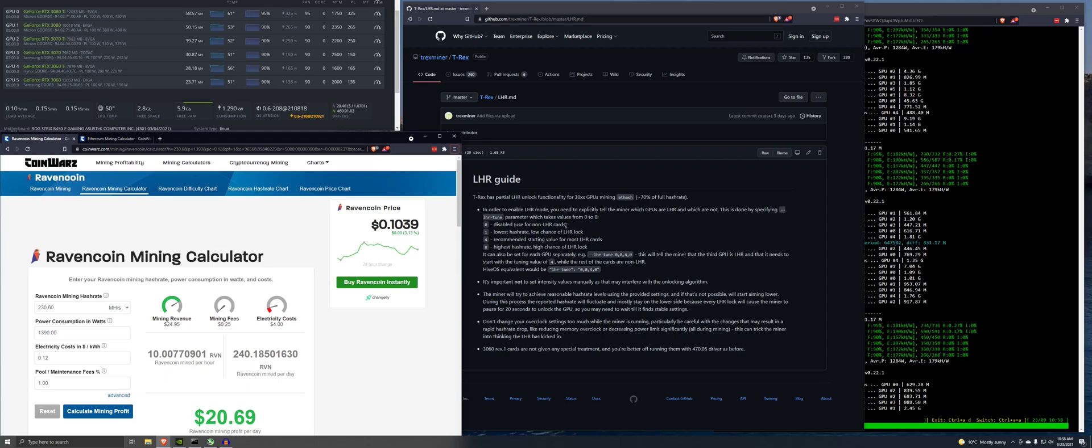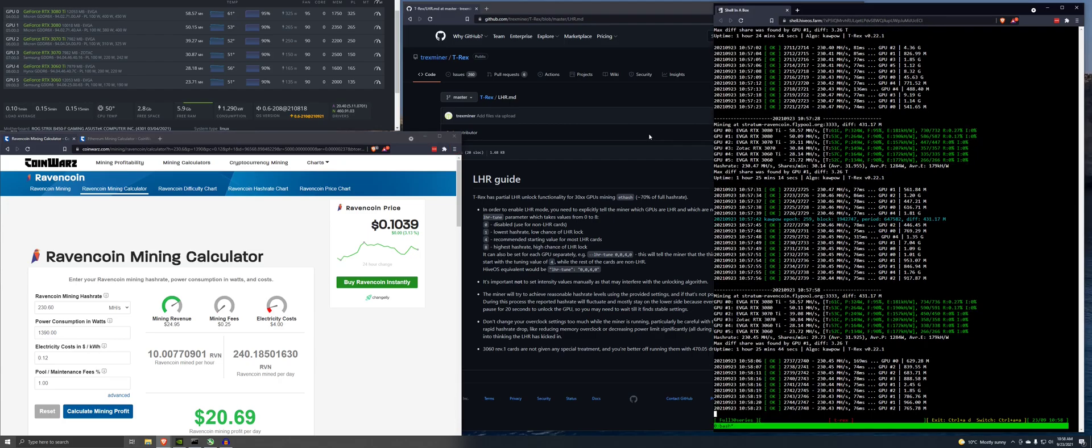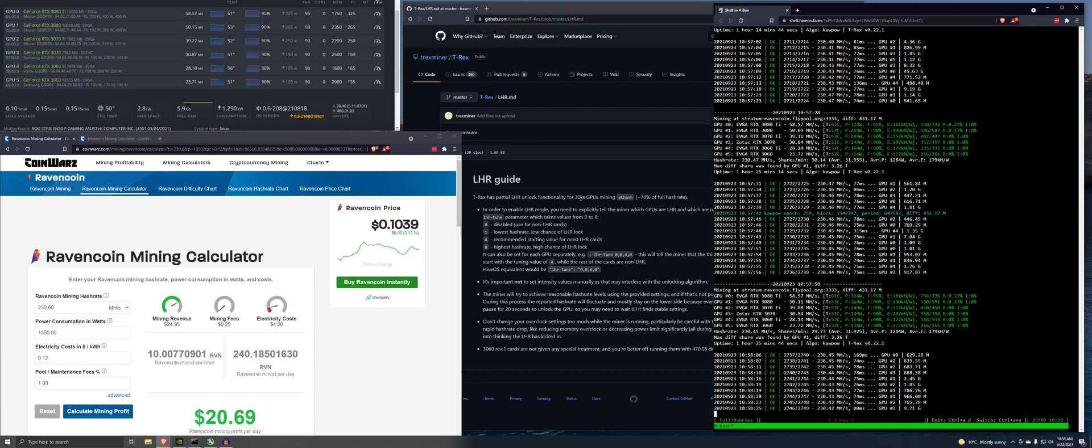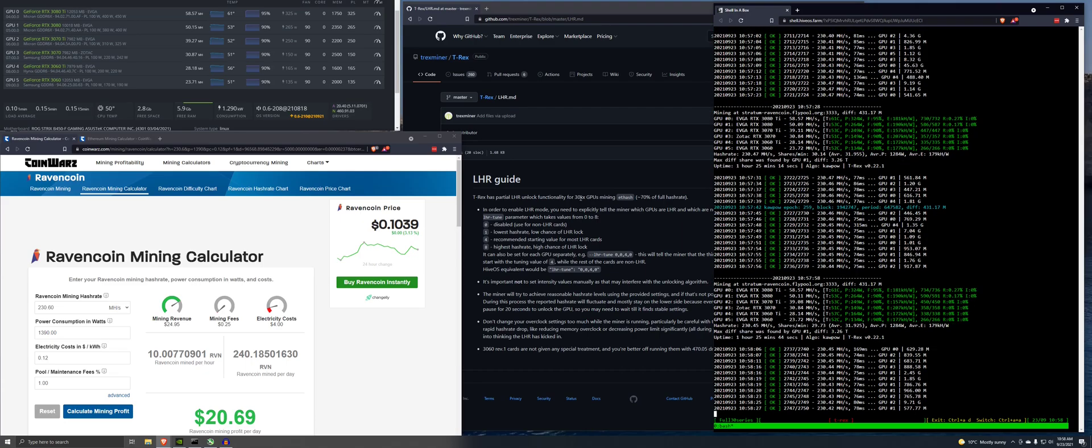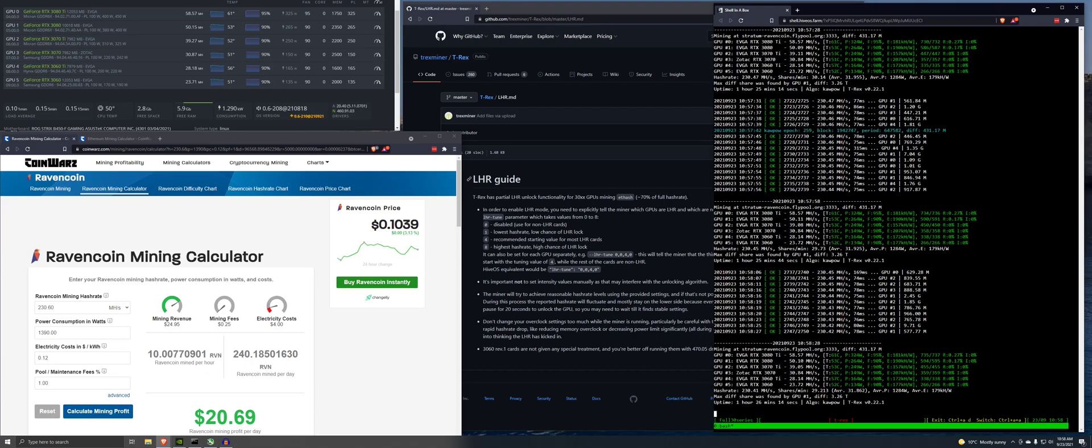Hey guys, what is up? I thought that I would just show you a little bit of what's going on here with this rig. I want to try it out on the T-Rex Ethereum LHR Unlock. So this is the rig right here. This is the one I built yesterday.